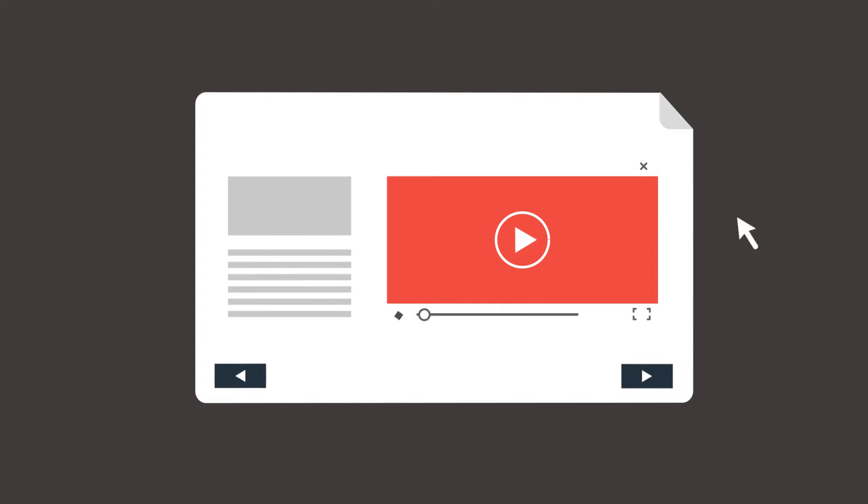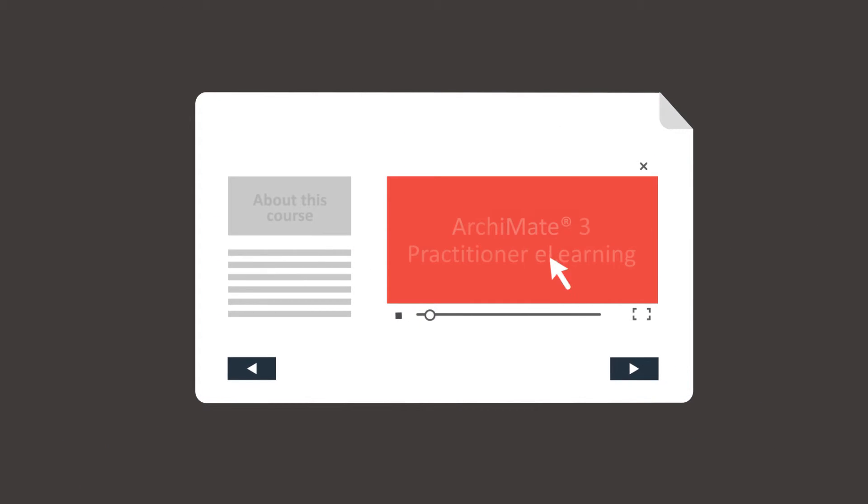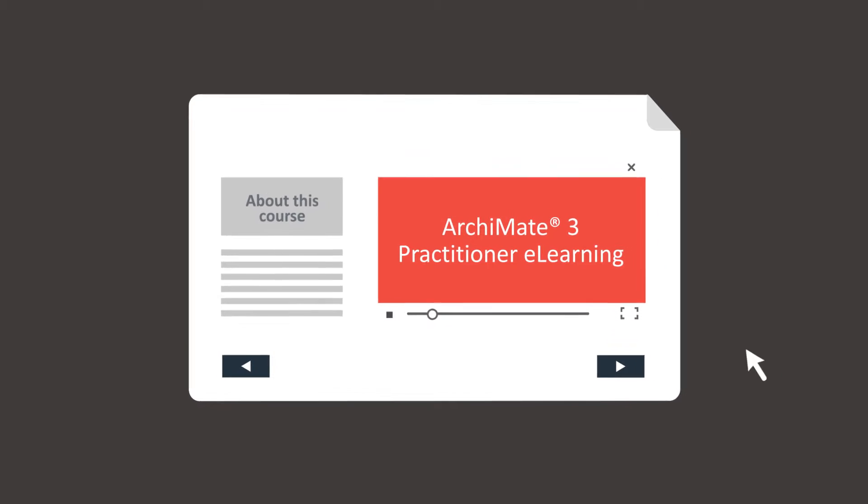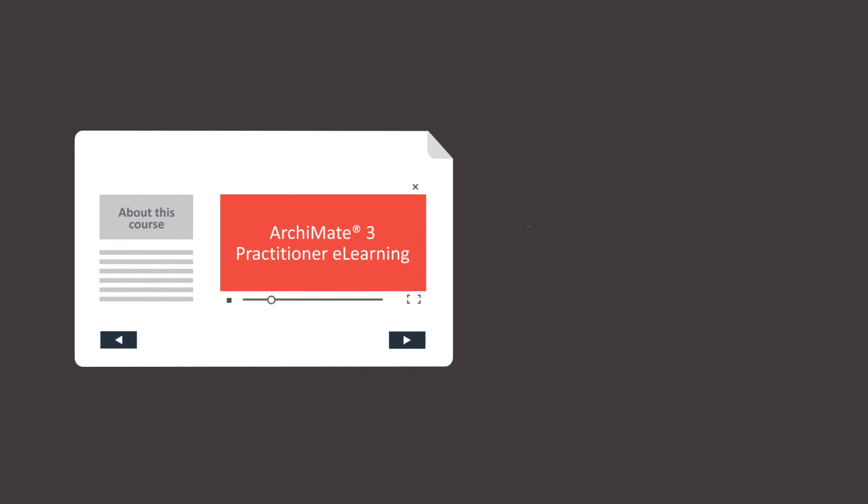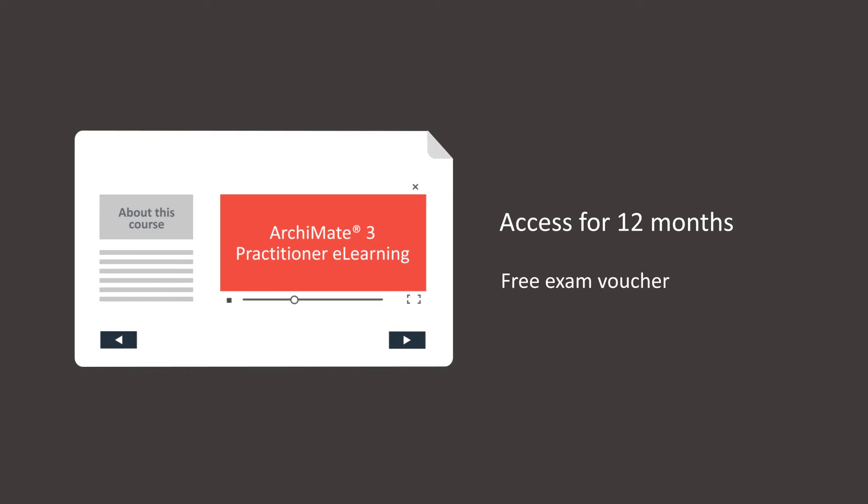There are over 20 hours of required learning time, although you can learn at your own pace. You'll have access for 12 months. The course also comes with a free exam voucher when you're ready to sit the exam.